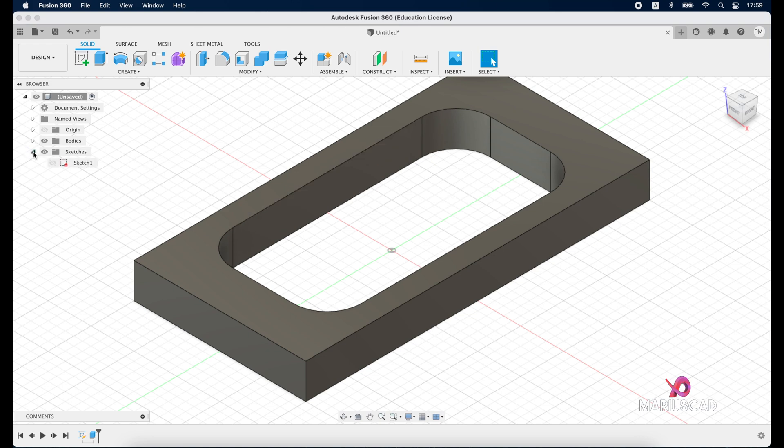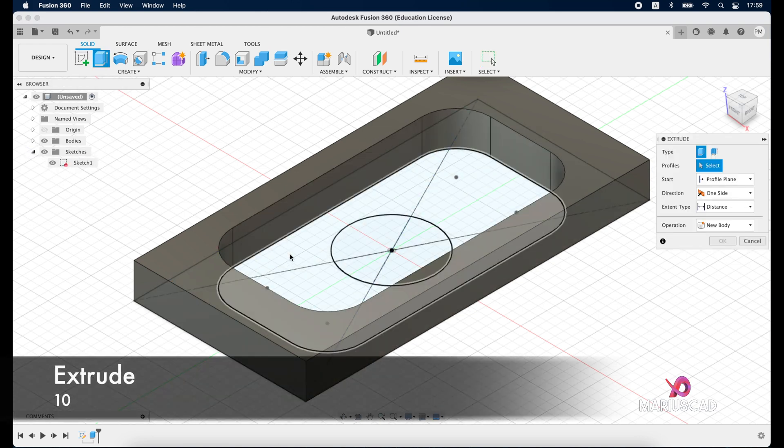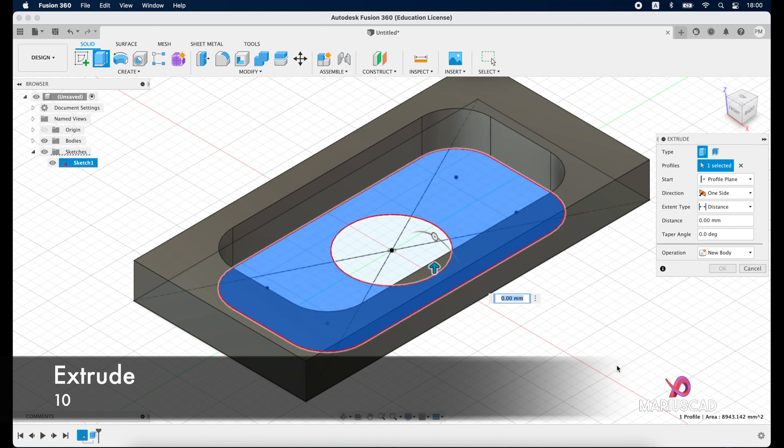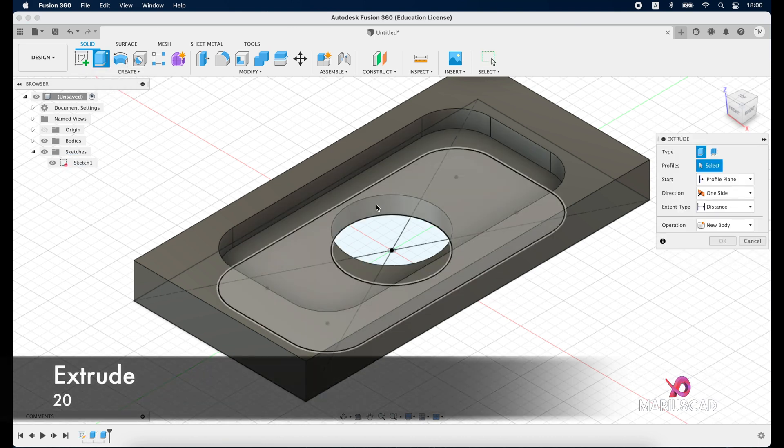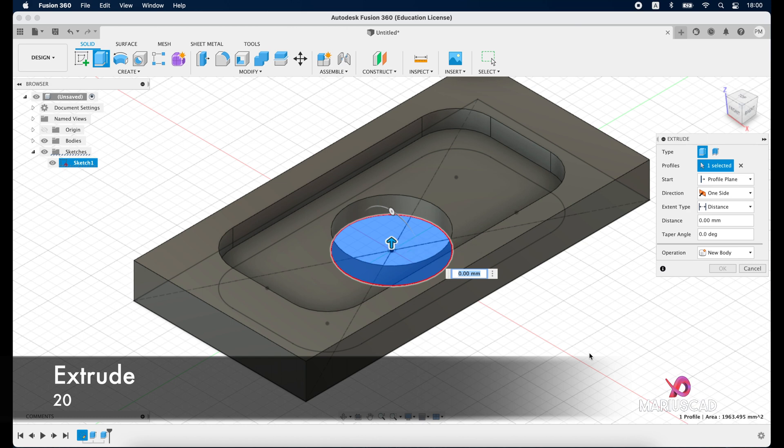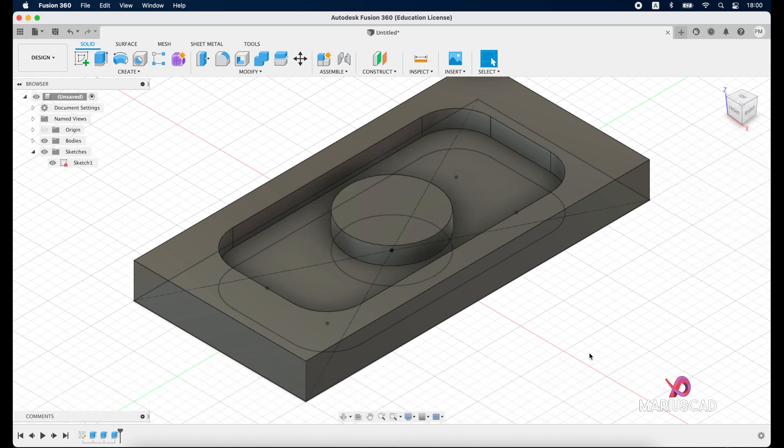Go to the extrude again, select this surface, write 10 units for this time and go again to the extrude and the interior part will write also 20. Now disable the sketch.